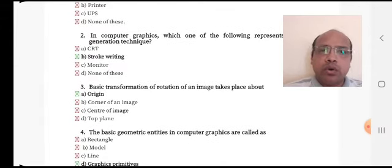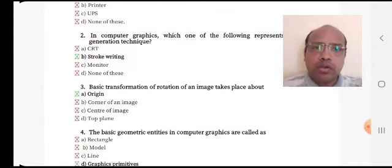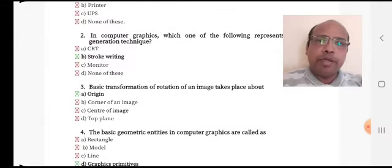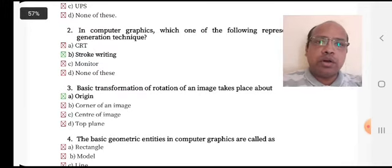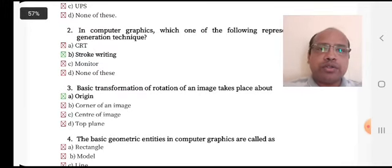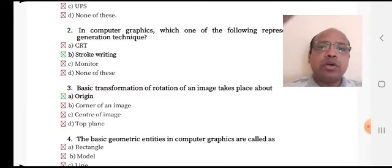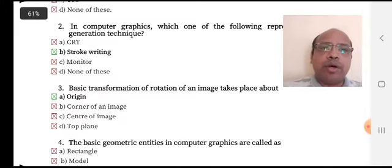Next MCQ: basic information on rotation of an image takes place about — option A: origin, option B: corner of an image, option C: center of image, or option D: top of a plane.